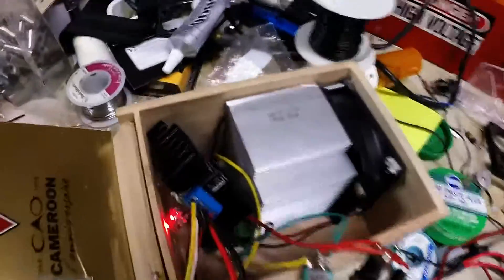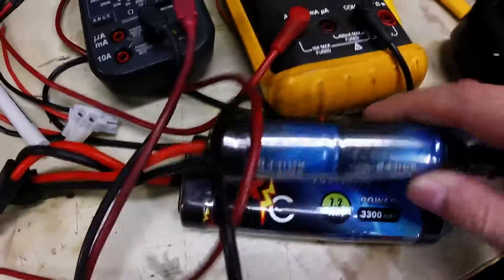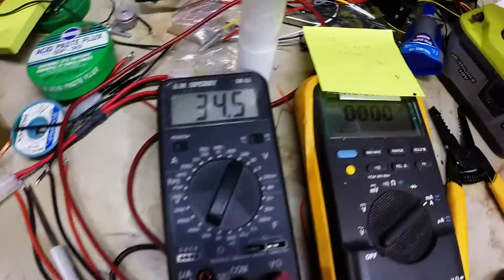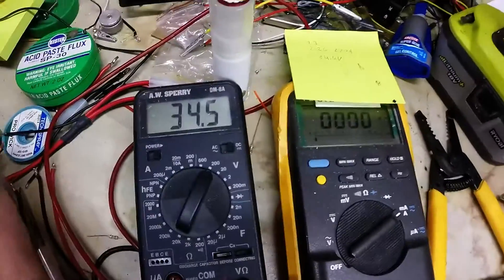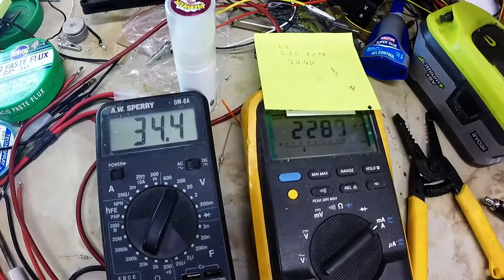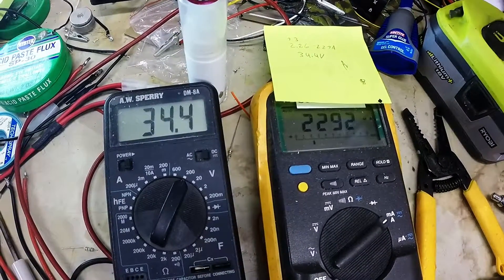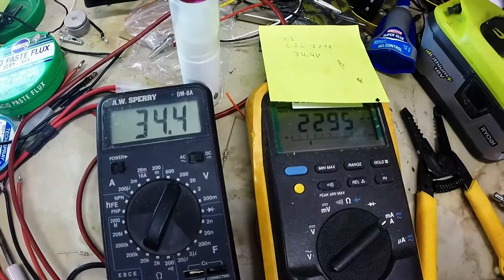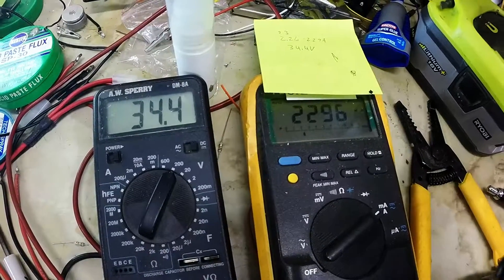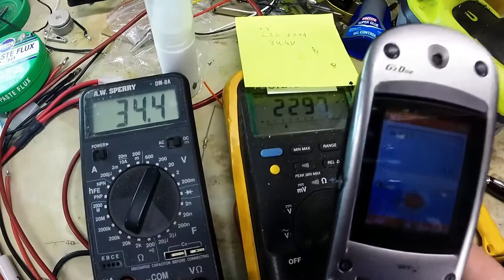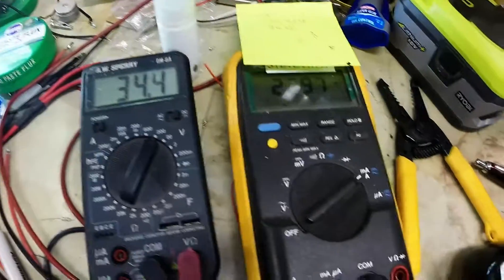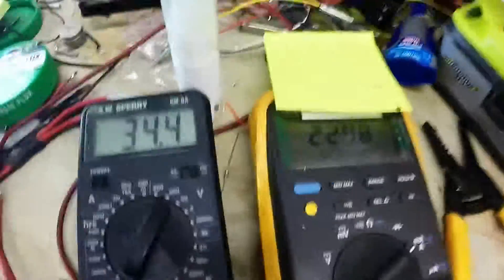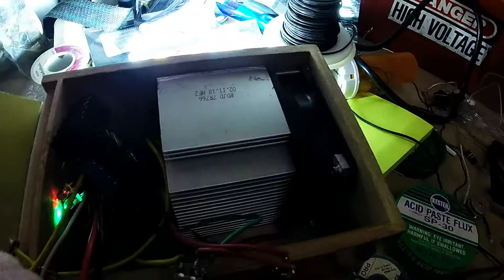So update on the 100 watt light. Got it all hooked up. Two batteries in series and now parallel. Turn it on. So it's about 2.3 amps, which according to math is about 79 watts. My goal is 80 but hey I'll take 79. Sucker is bright.